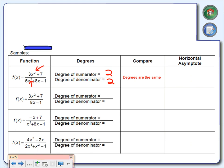Since the degrees are exactly the same, we divide the leading coefficients. The leading coefficient of the numerator is 3, and the leading coefficient of the denominator is 5. So our horizontal asymptote is y equals 3 divided by 5, which is 3 fifths. We prefer the fraction over the decimal because it's more accurate.